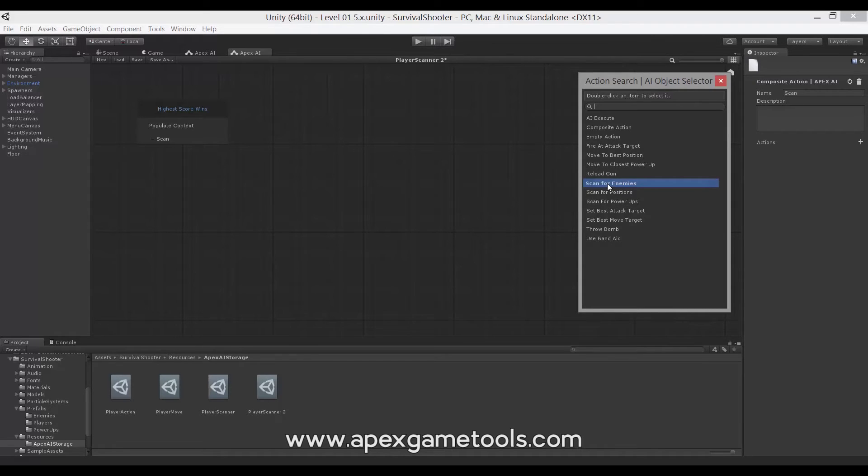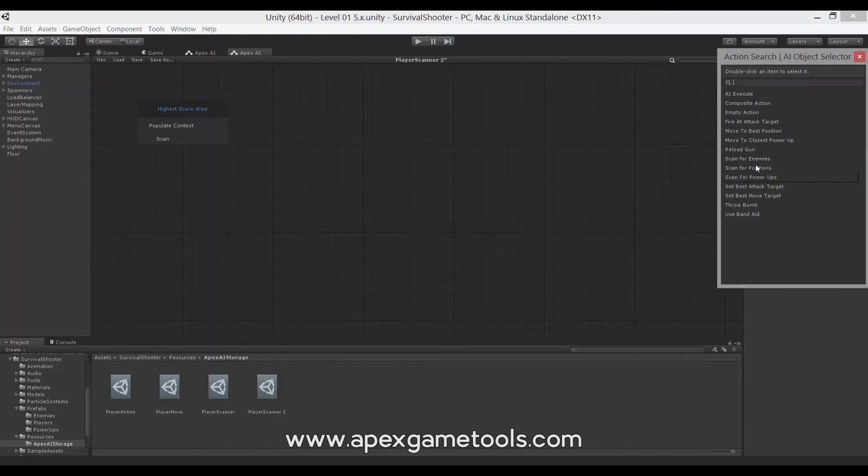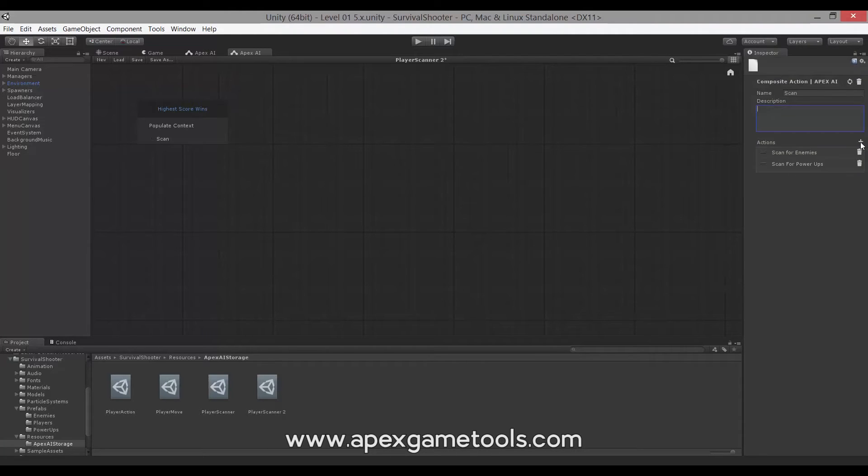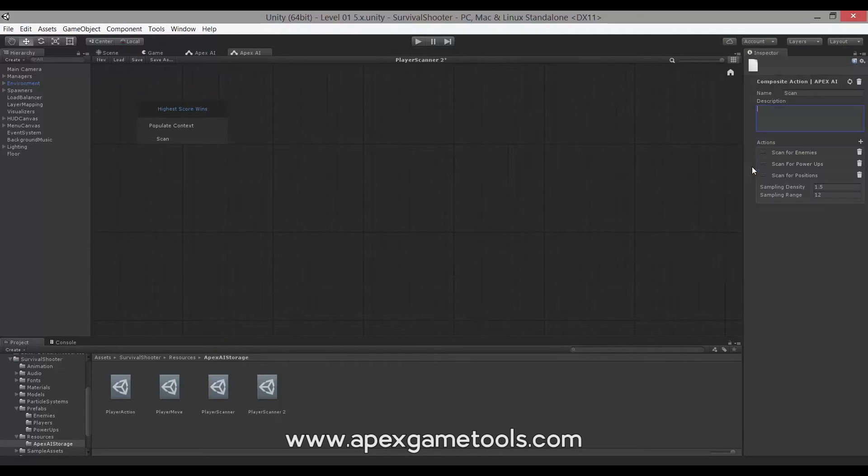We're going to have scan for enemies, scan for power-ups, and scan for positions.